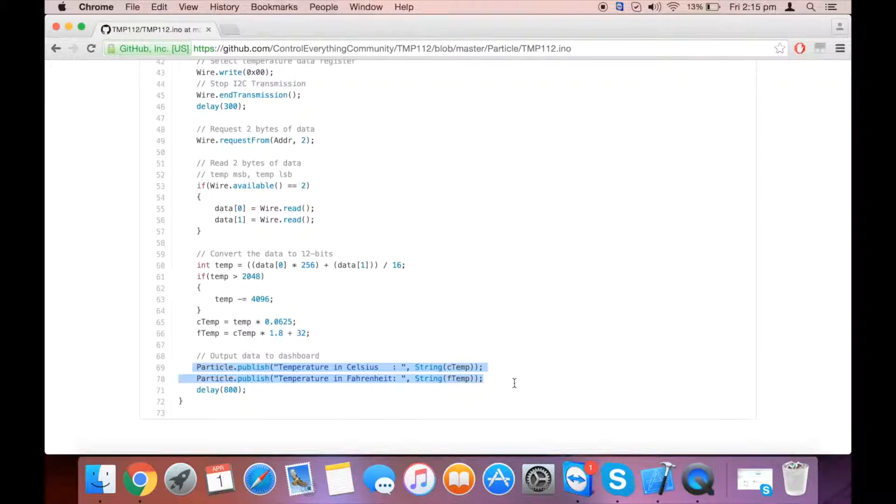To publish it onto the dashboard, these are the two commands you use. It will be in two formats: degrees Celsius and degrees Fahrenheit. Let's take a look at the hardware and then we'll follow up with the code.